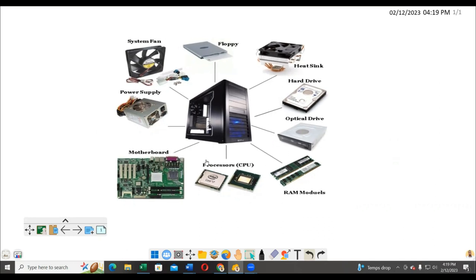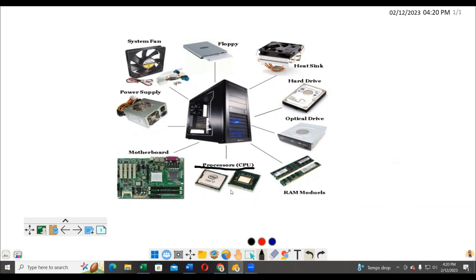To start with, we are going to start with the CPU. As you see here, this is the CPU - the Central Processing Unit. So what does this do?